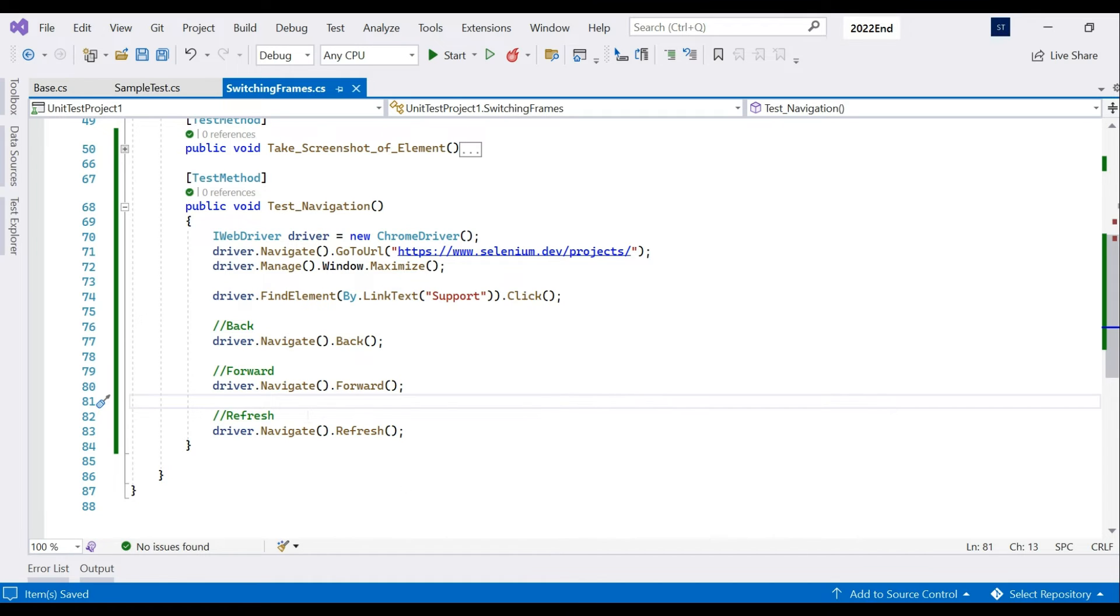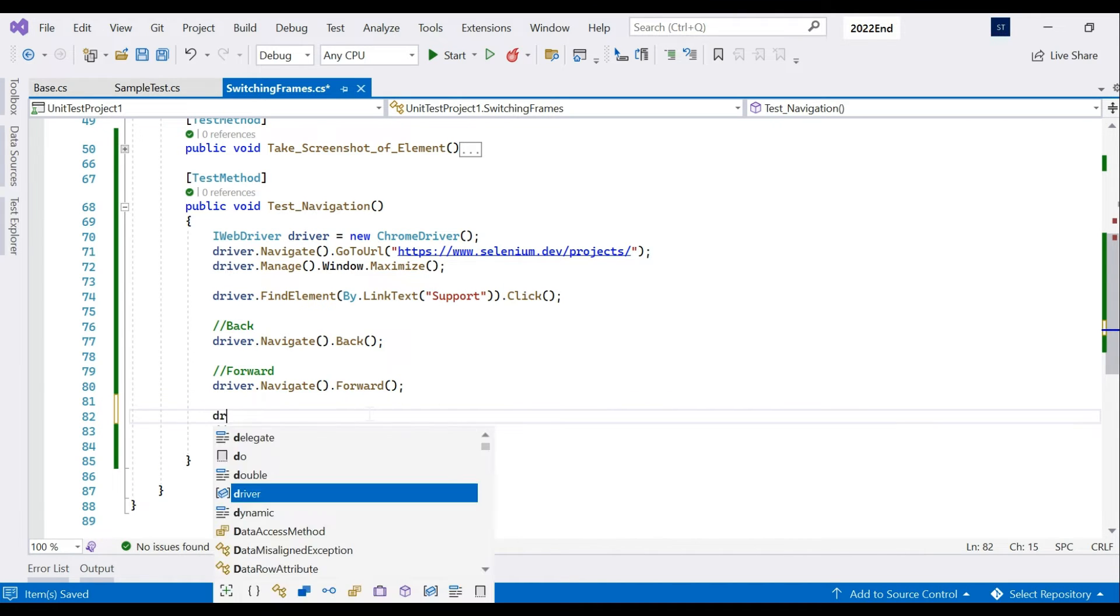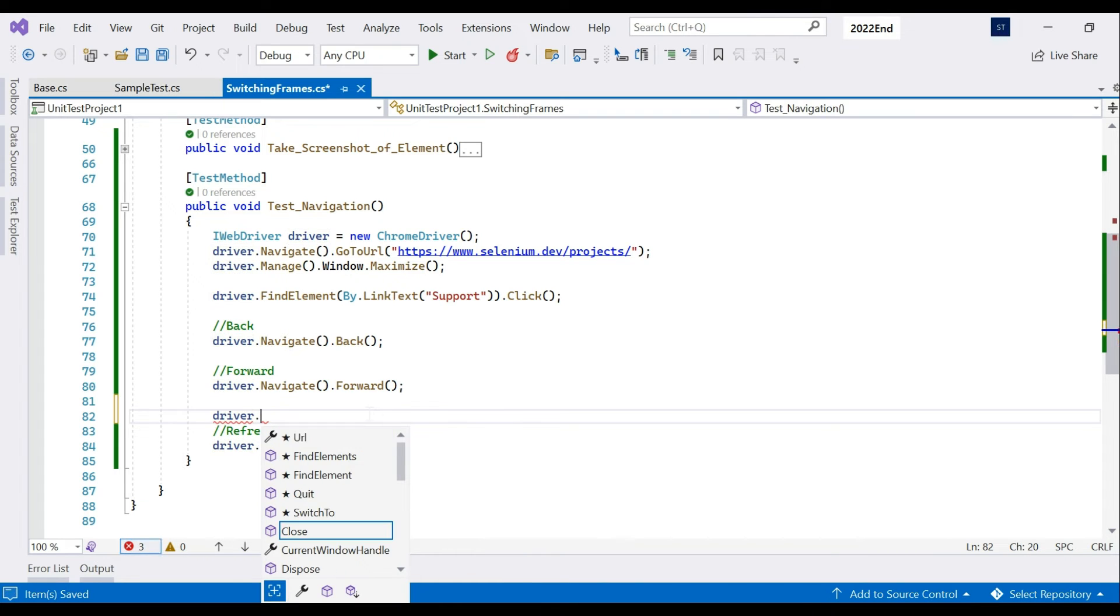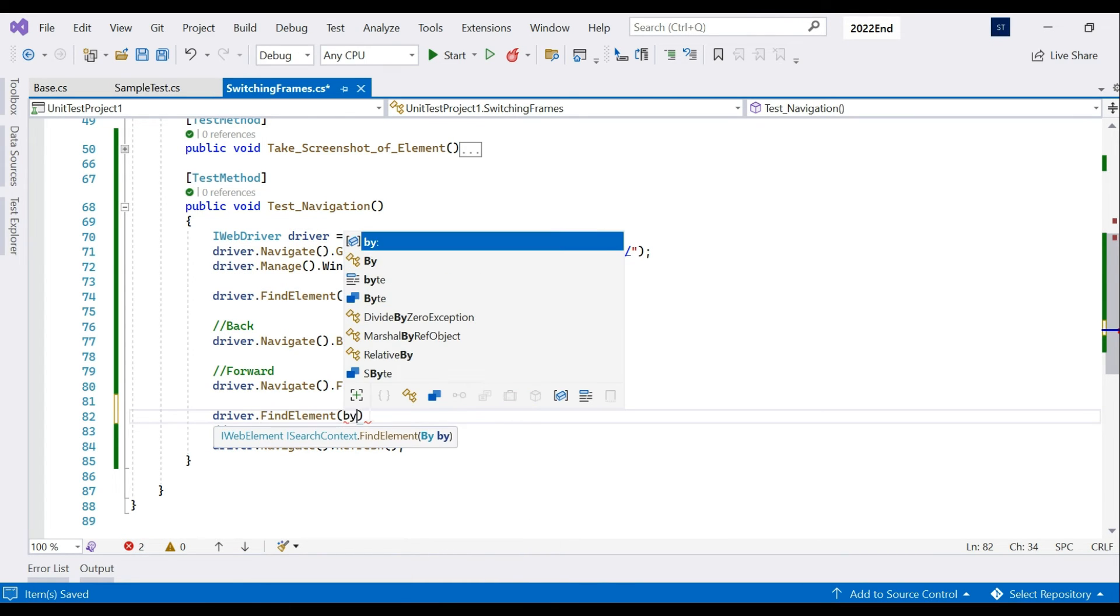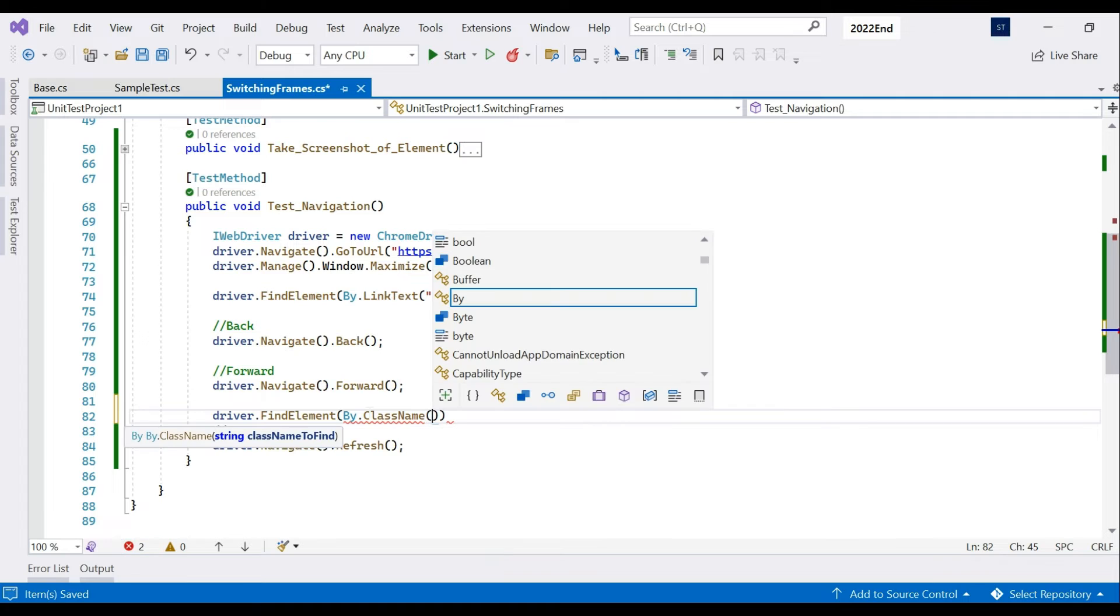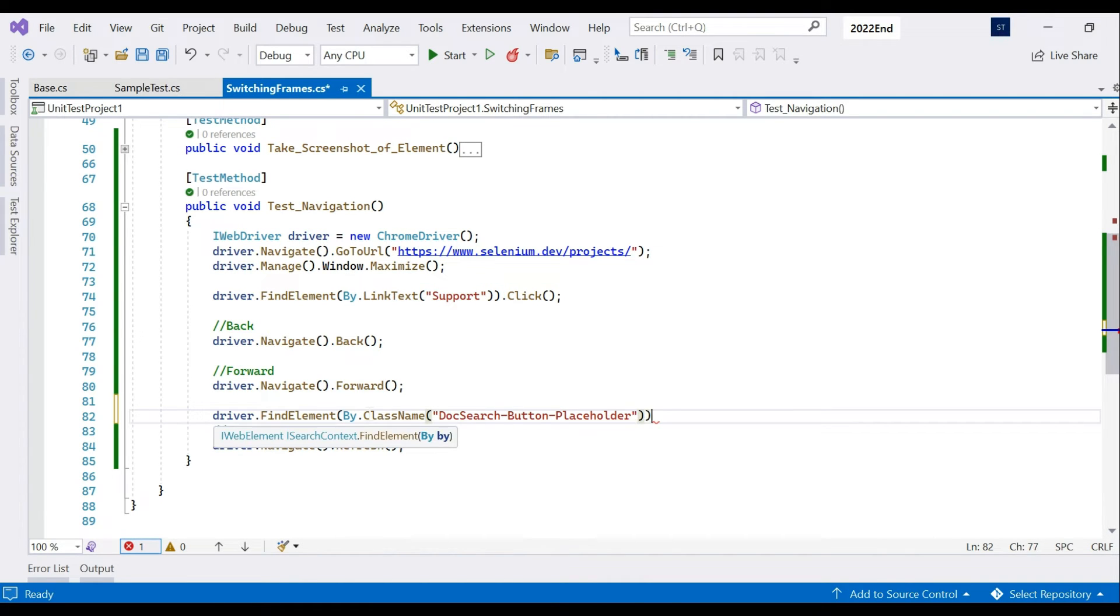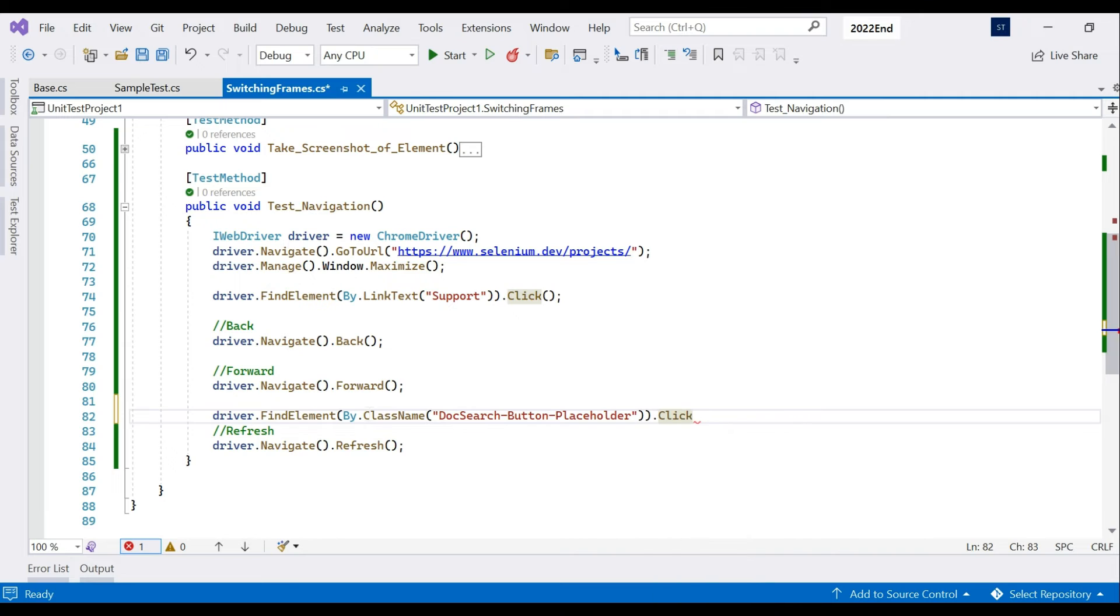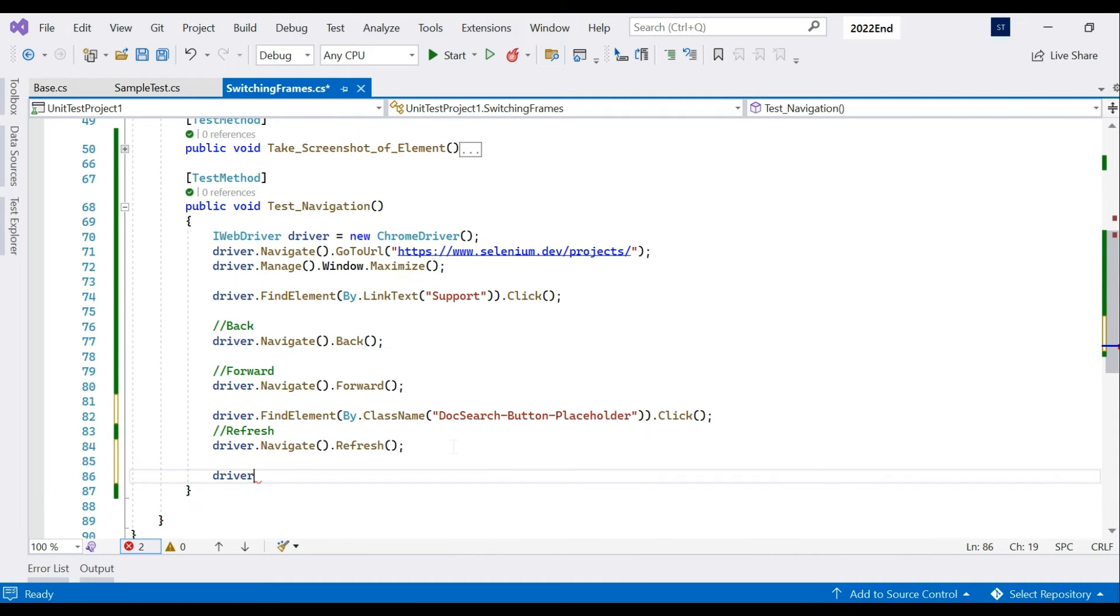Before refreshing we will click on this element - driver.FindElement by ClassName, we'll enter the class name here and then we'll click. After all the things which we required we'll of course quit the driver so that our browser closes.